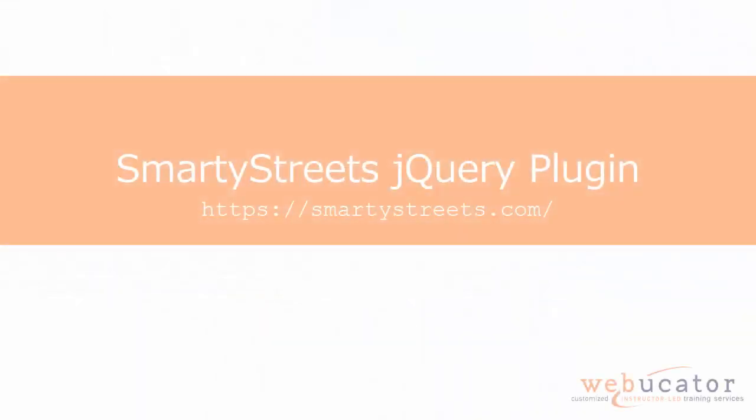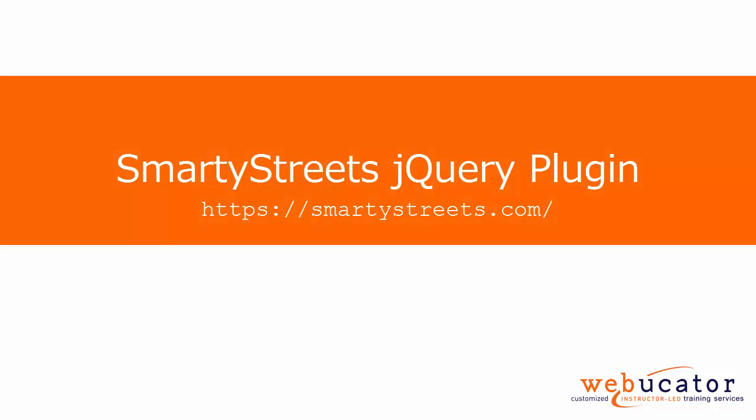In this video, I'm going to show you how to install and use the SmartyStreets jQuery plugin to verify addresses in your HTML forms.